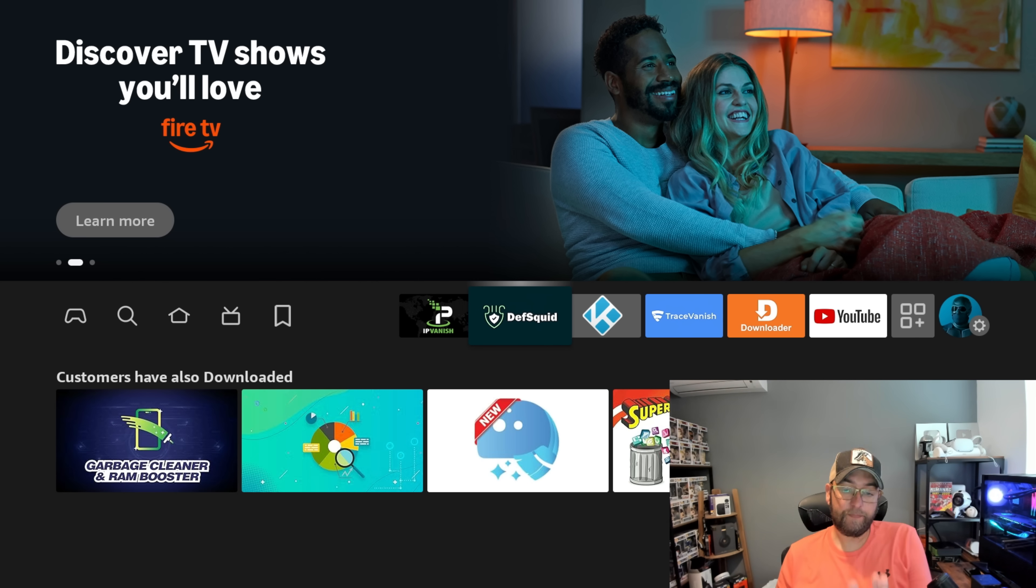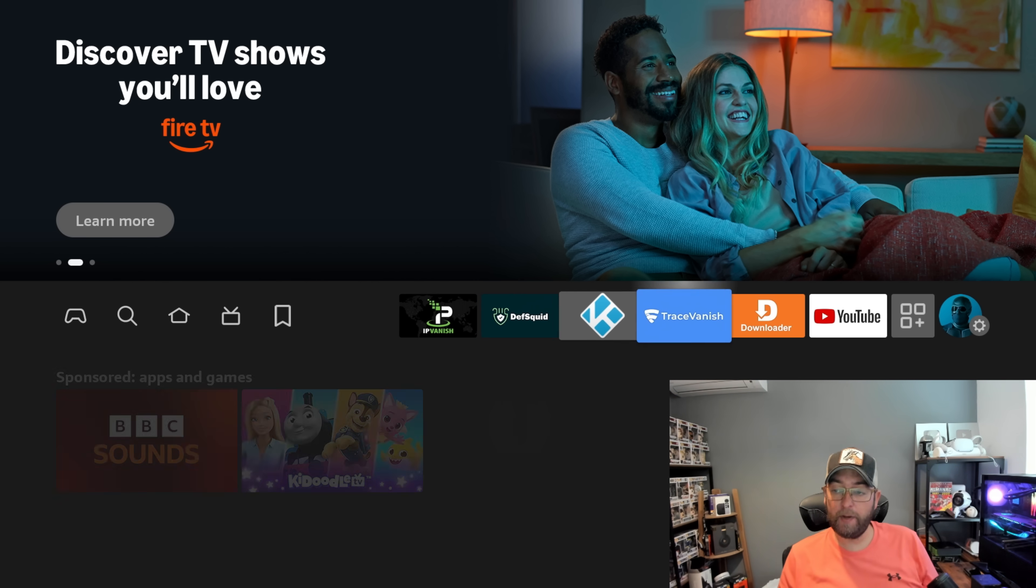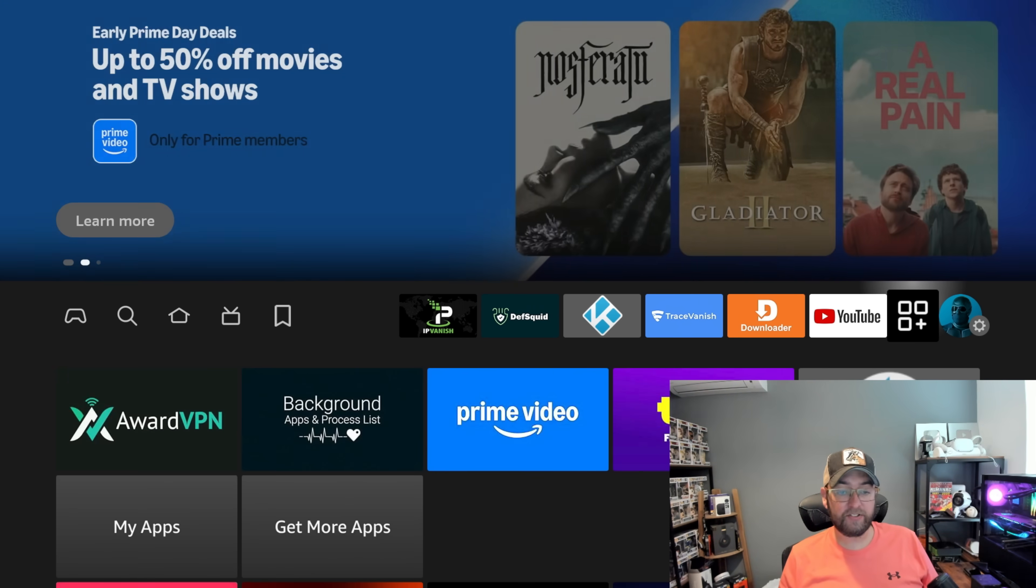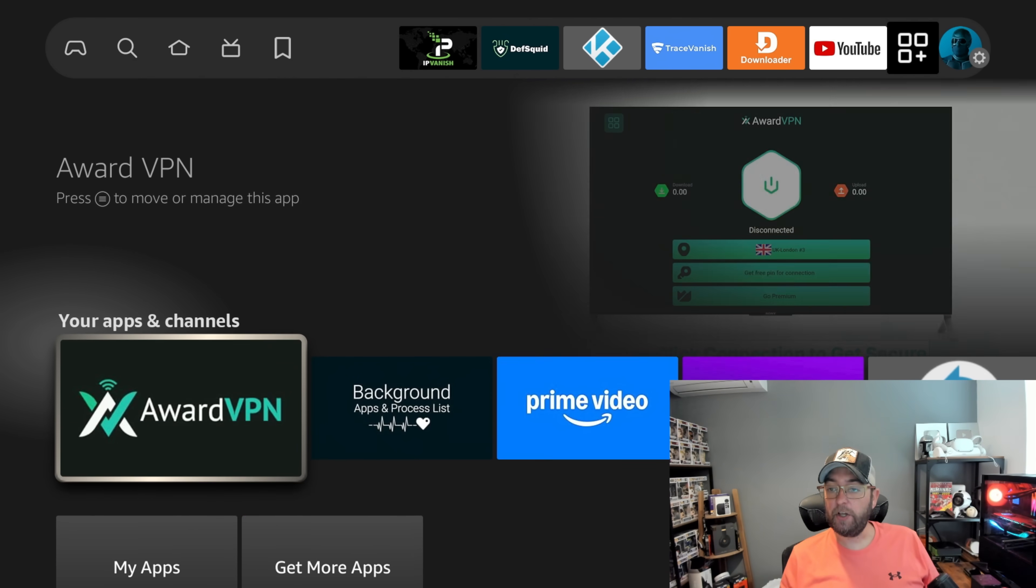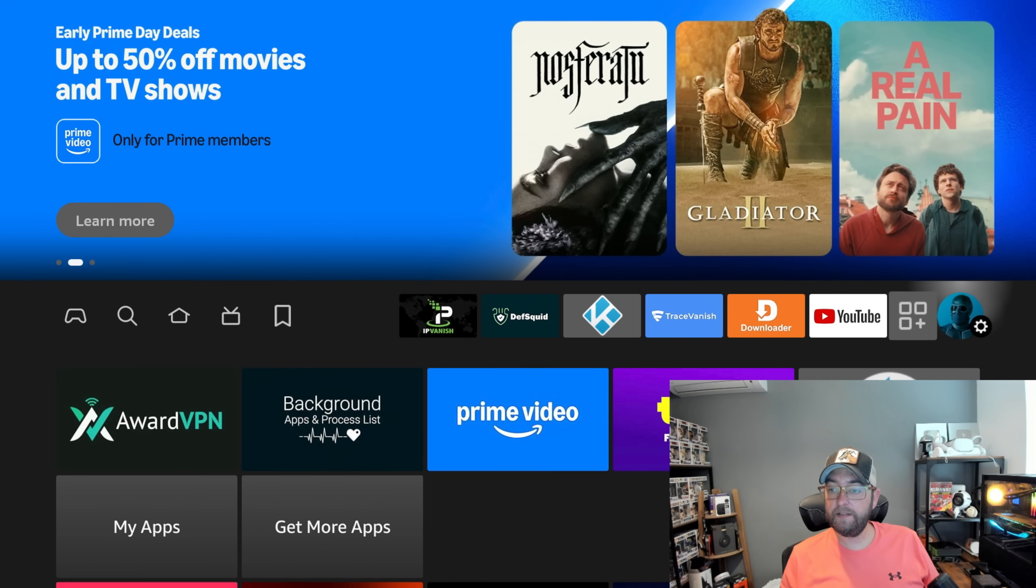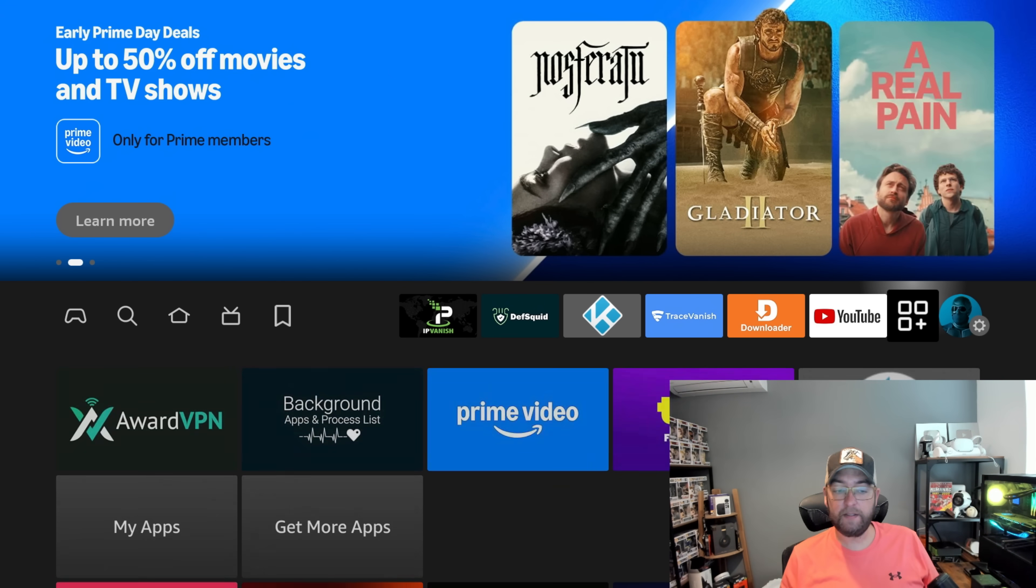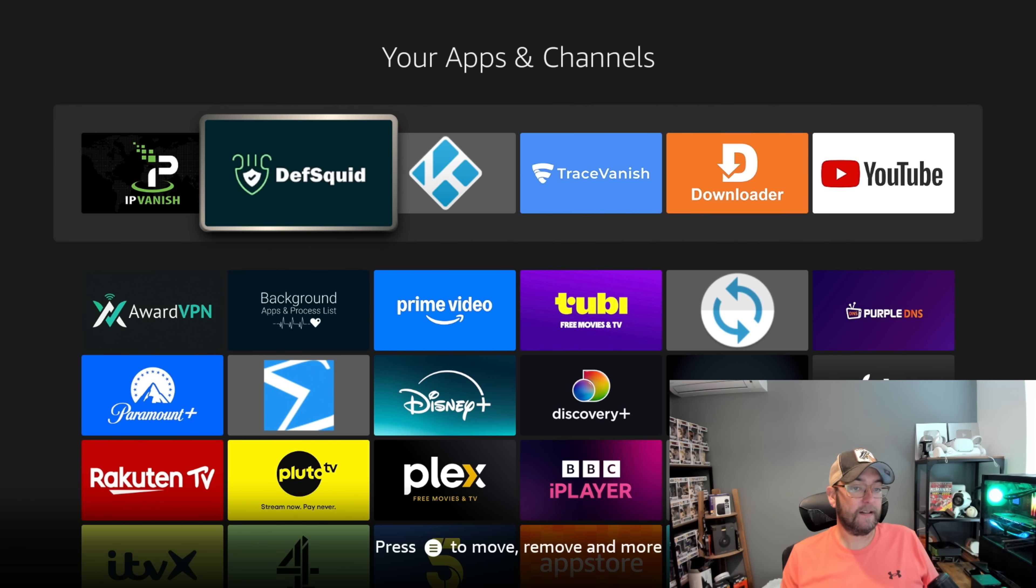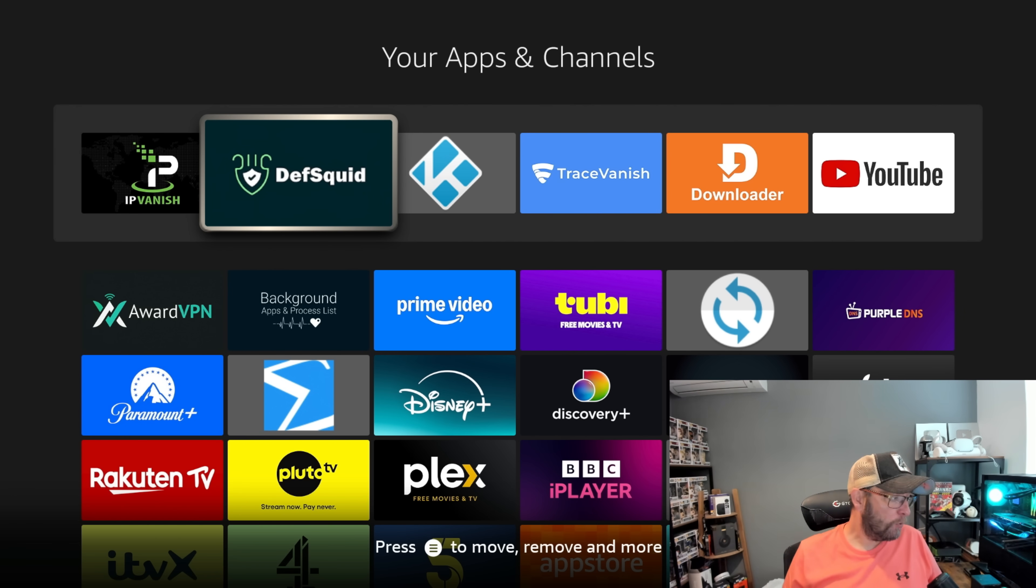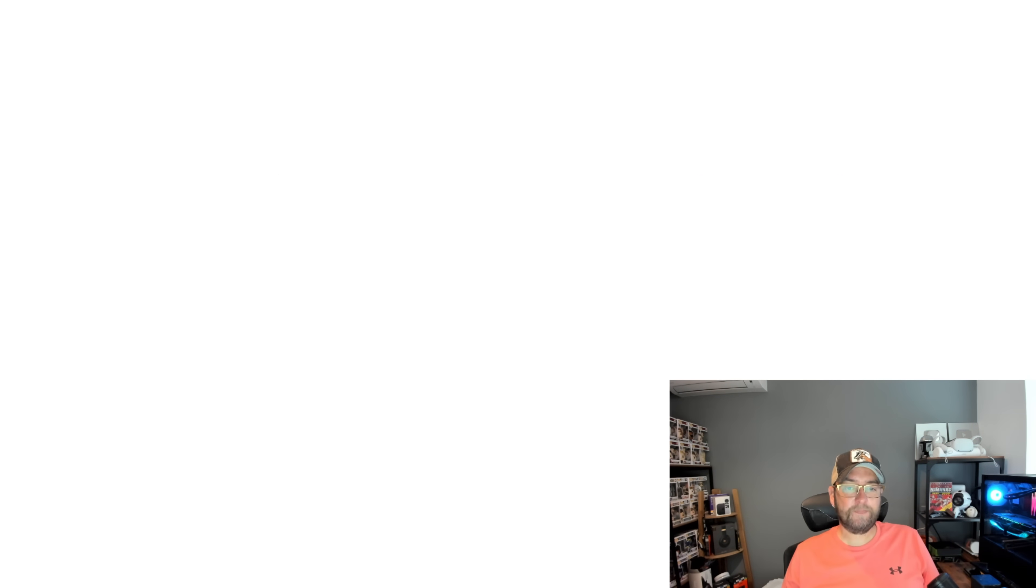So once you've got it installed, mine's on my home screen. If you can't see it, it'd be in your apps. So you go to the three squares and the plus, go to My Apps and you'll find it in here. That is the logo for it. You can click it and open it up.